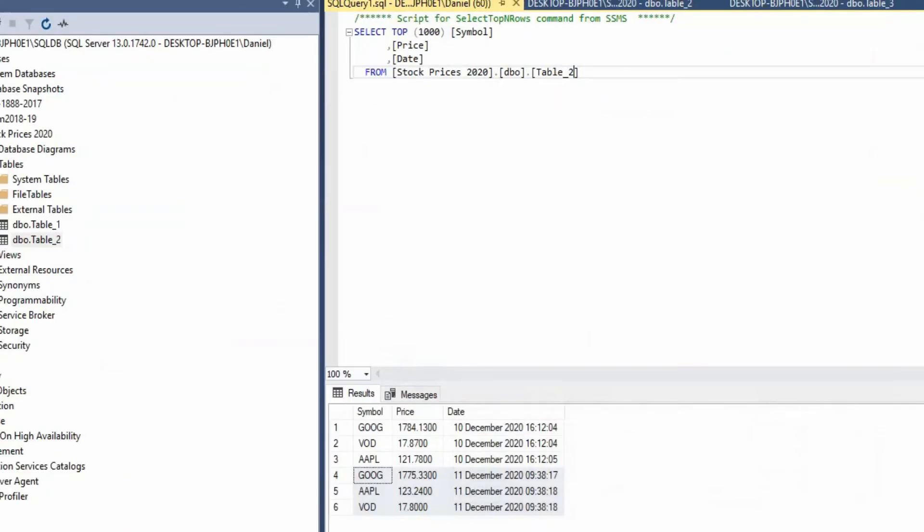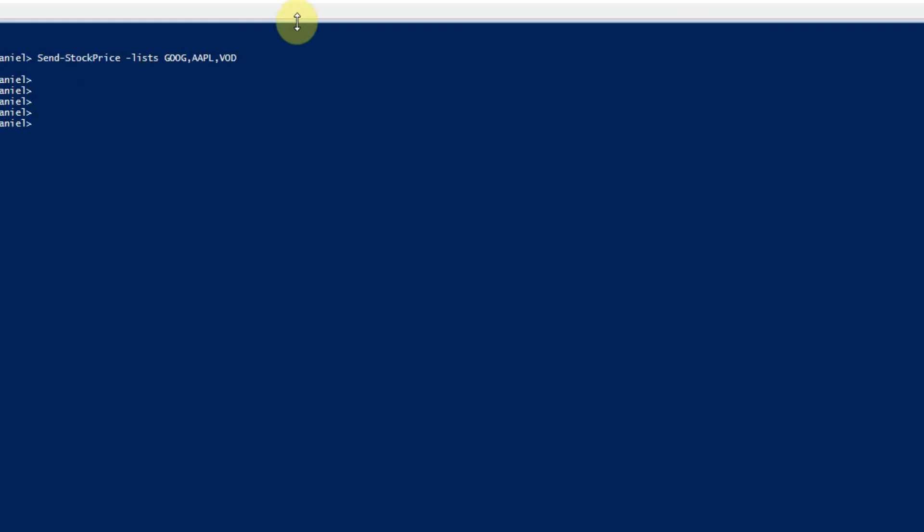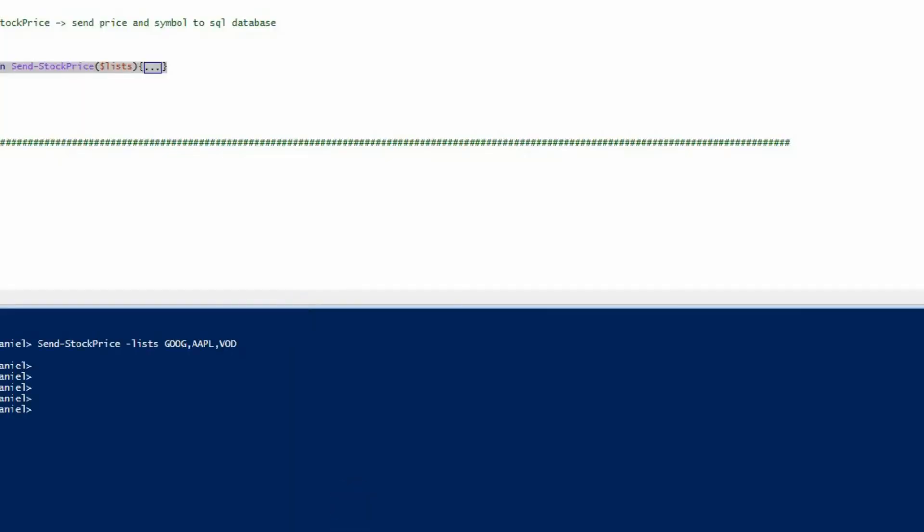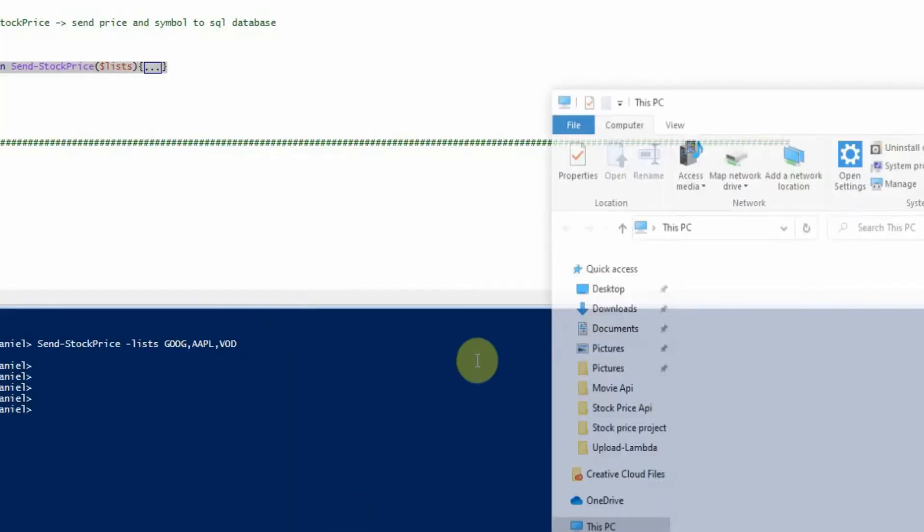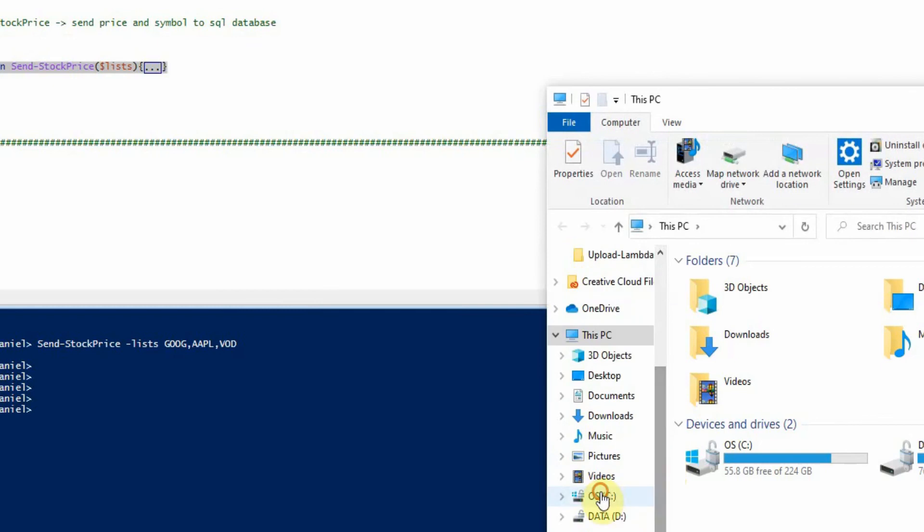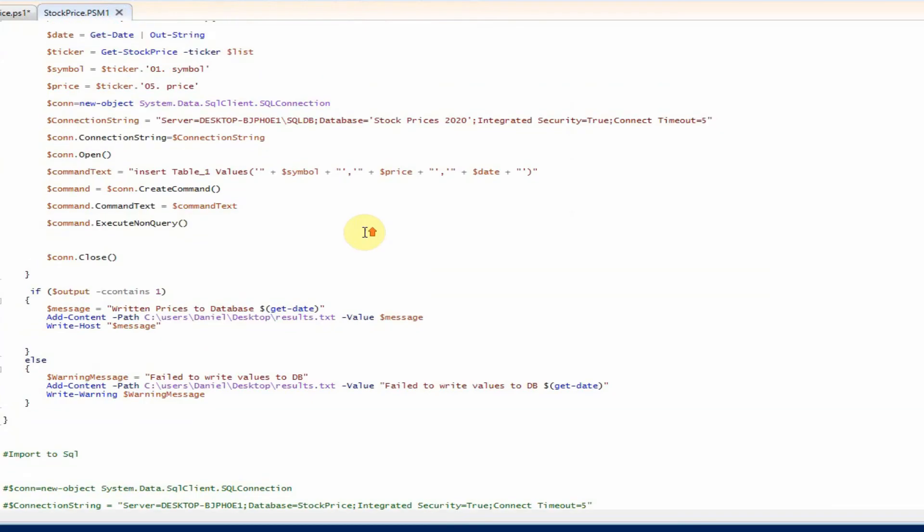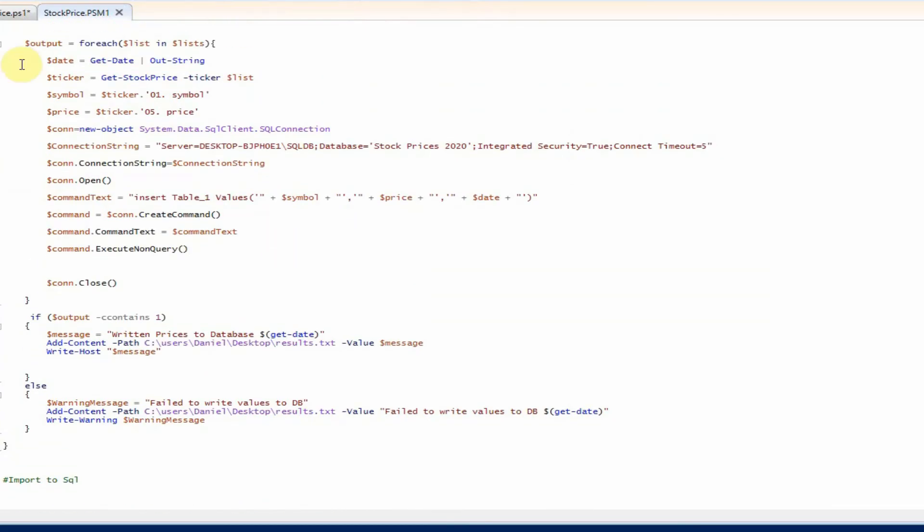I also have a little function at the end of it to write to a text file. So let me just quickly show you this here. We're creating essentially the same command that we have here before.